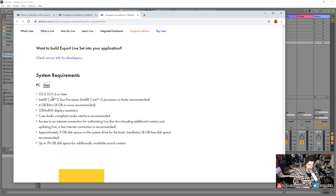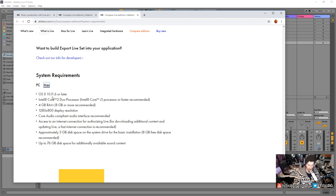Another downfall with Mac computers is often updates. Something like Catalina that's about to come out — all the developers of digital music production are saying do not update because it's going to break everything. On Windows 10, an update never really broke anything for me, so keep that in mind.